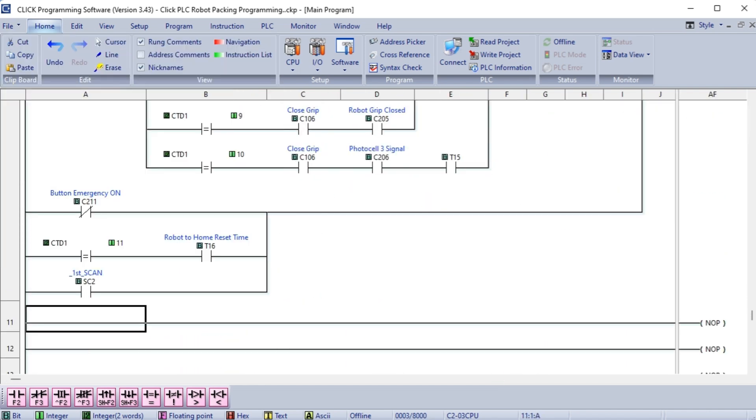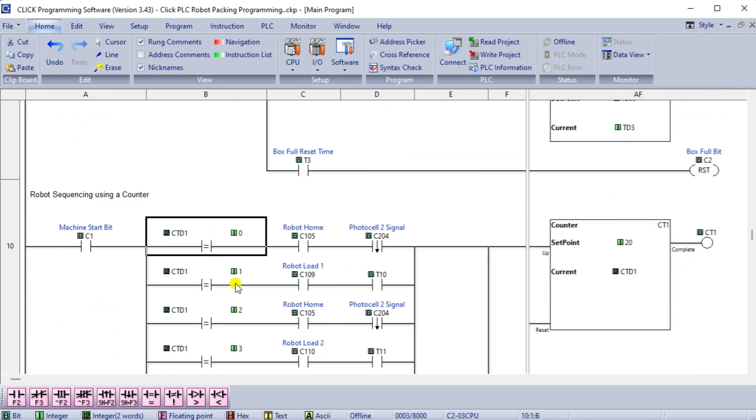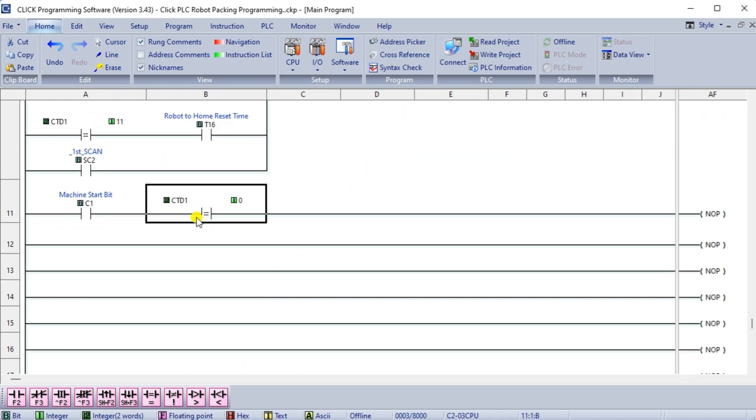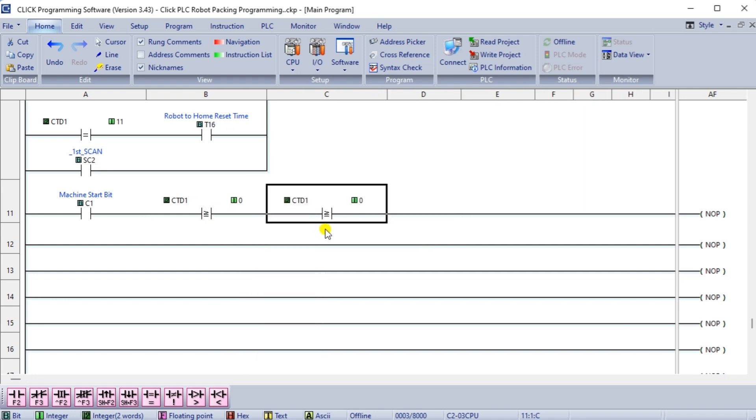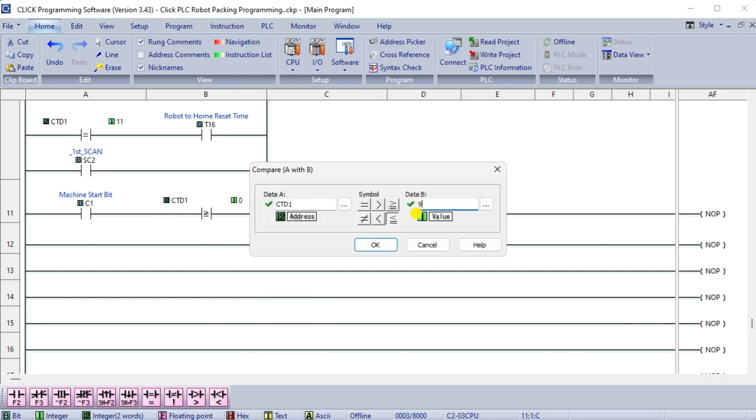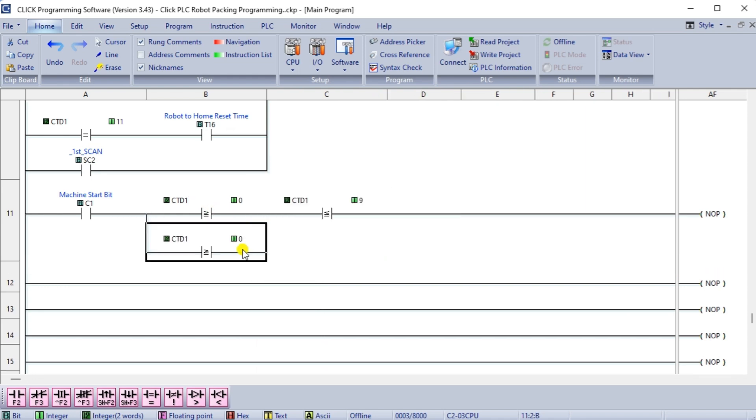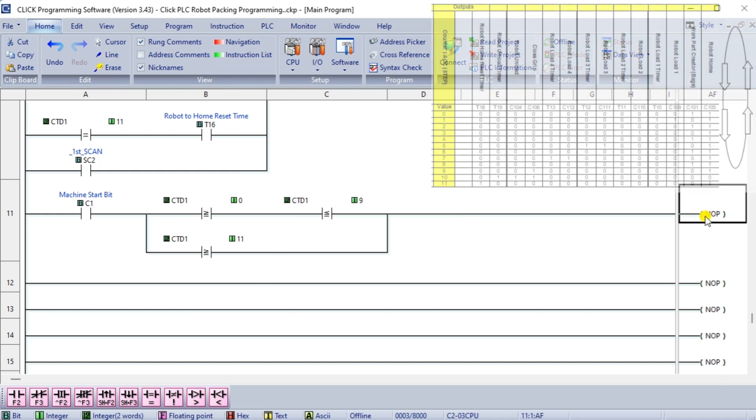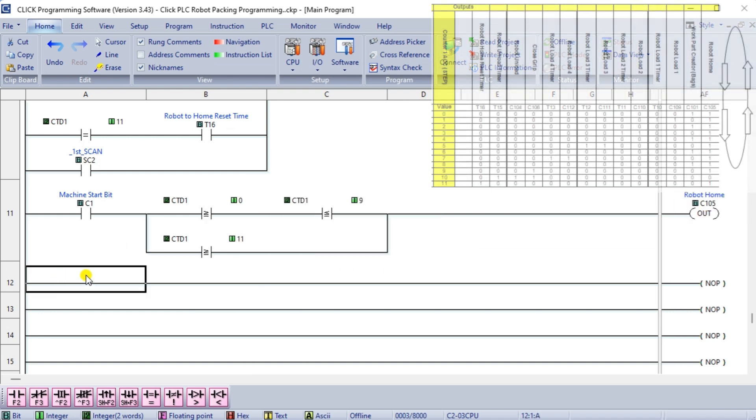We compare the counter or accumulator to set the outputs. In the case of the robot home output signal, the counter will be greater than or equal to zero and less than or equal to 9. It will also be on when it is greater than or equal to 11. We can see this by looking at the sequence table.